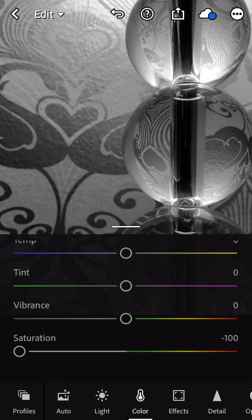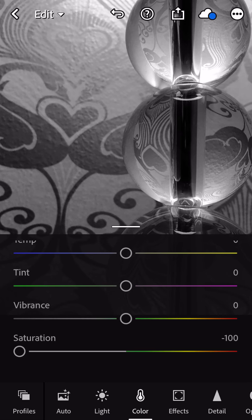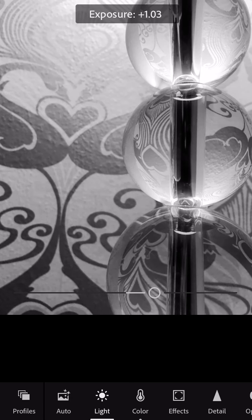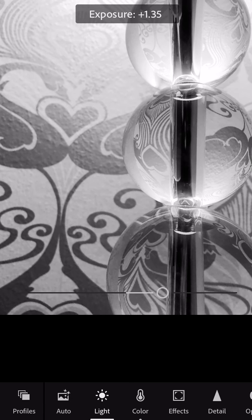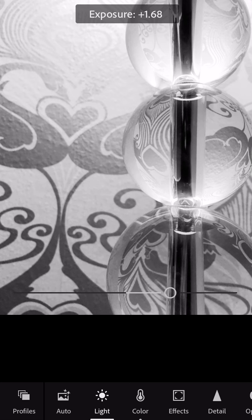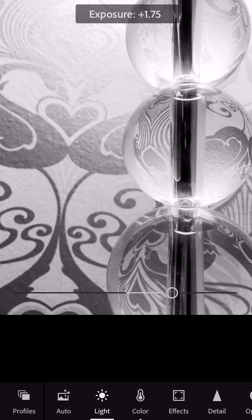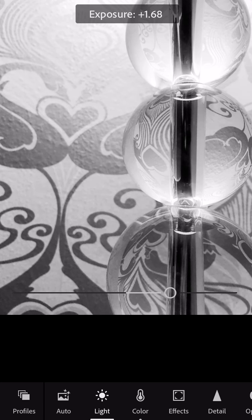The next thing I'm going to do is go into the light panel at the bottom. Remember, for a high-key image, the tones are brighter. So the first thing I need to do is bring up the exposure. With this image, I am starting to lose some of the detail at the top, but I'm going to recover that in a second. I'm just going to get the overall look of the photo the way I want it.